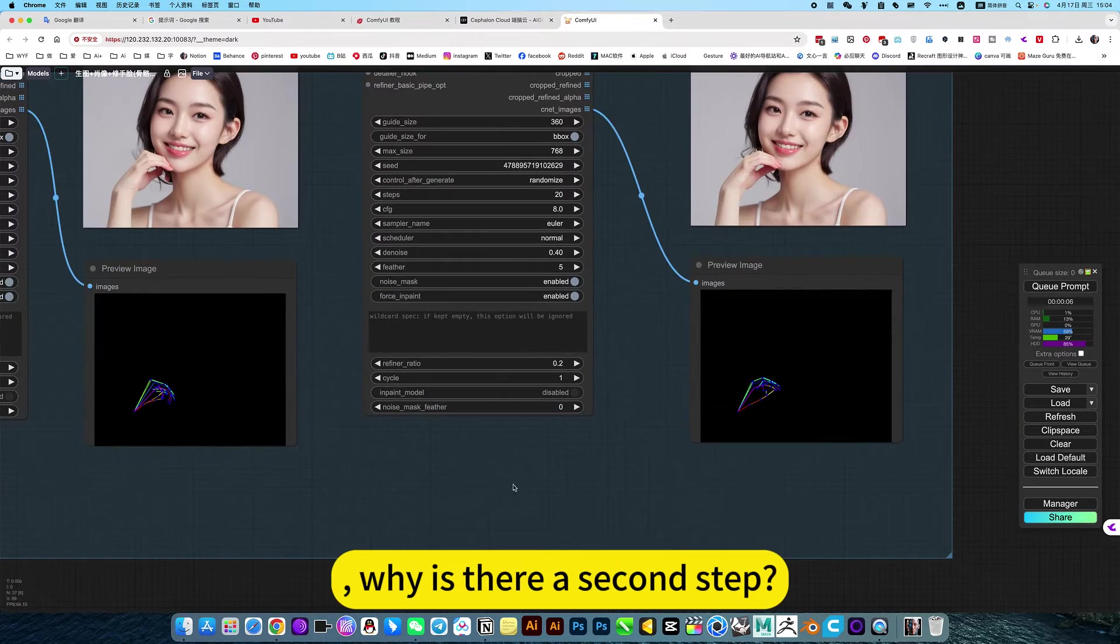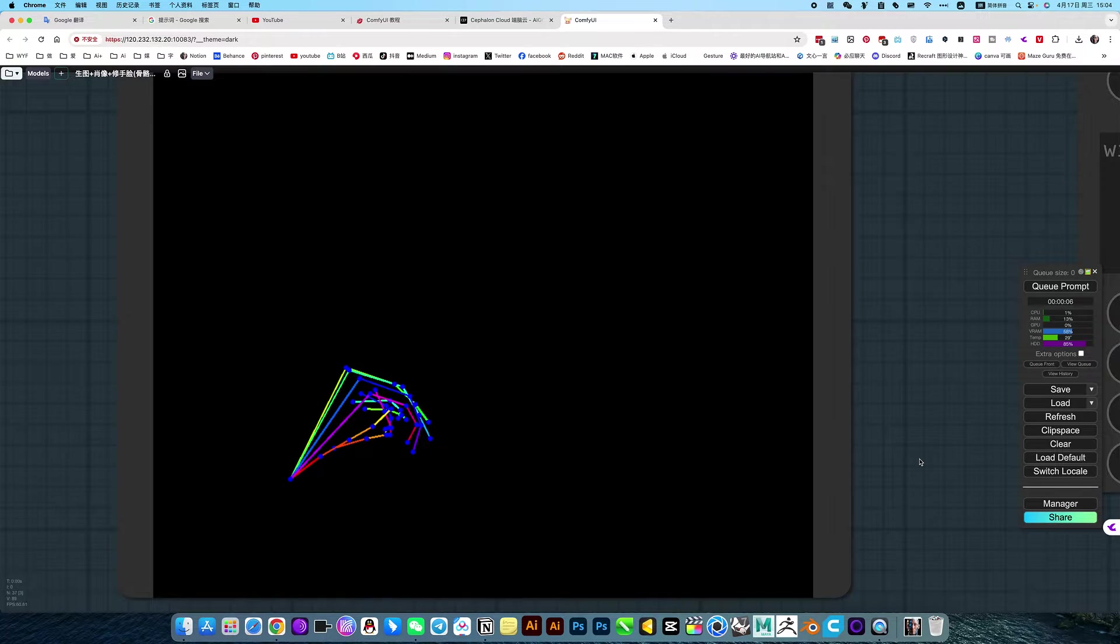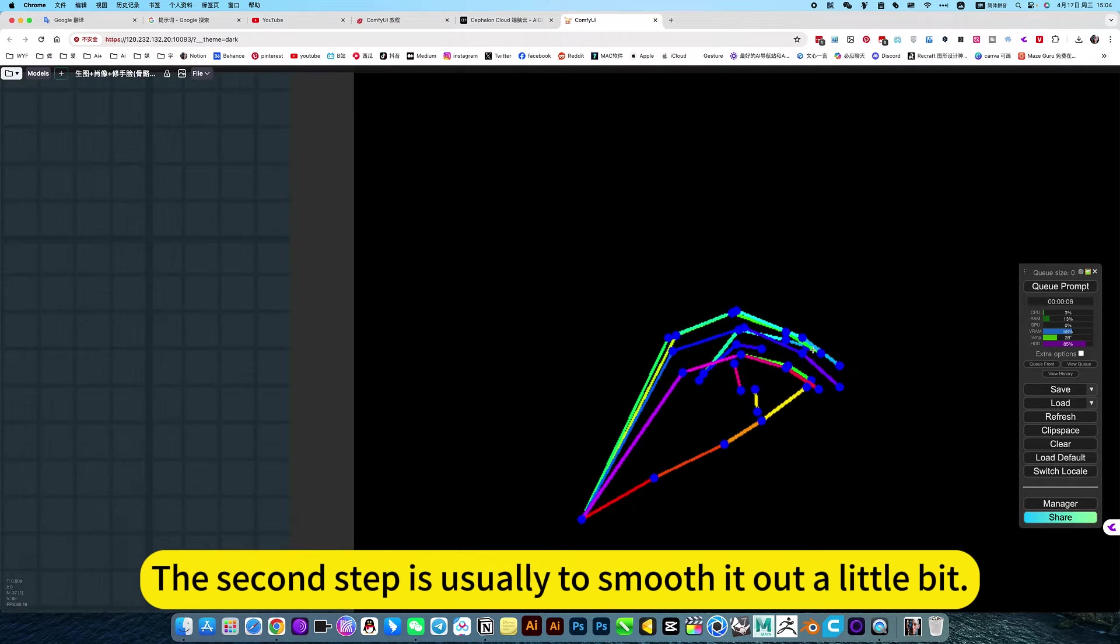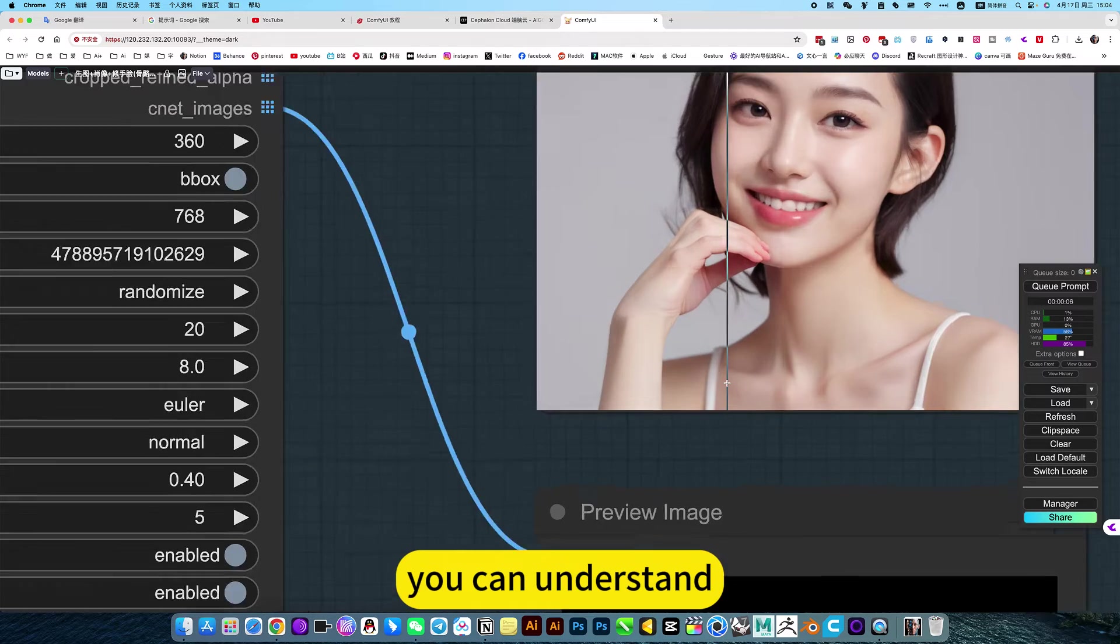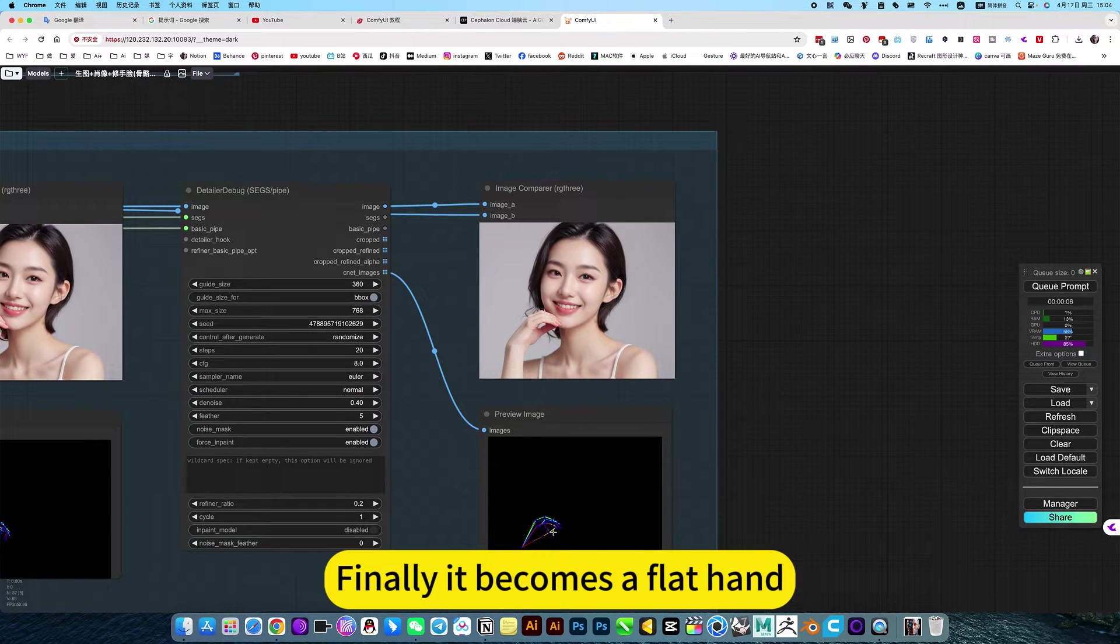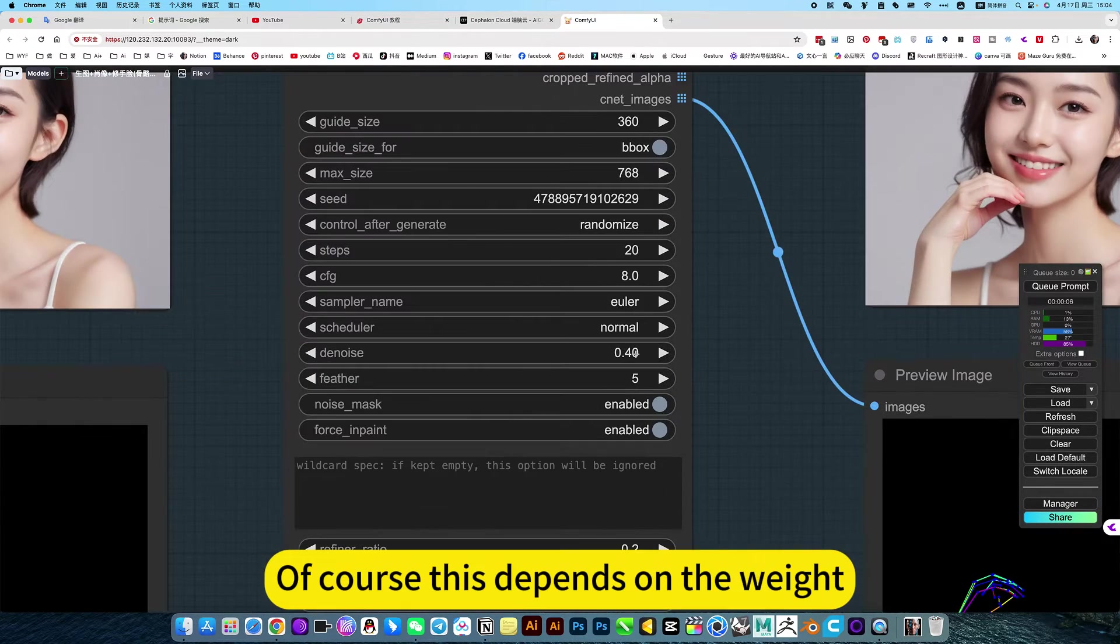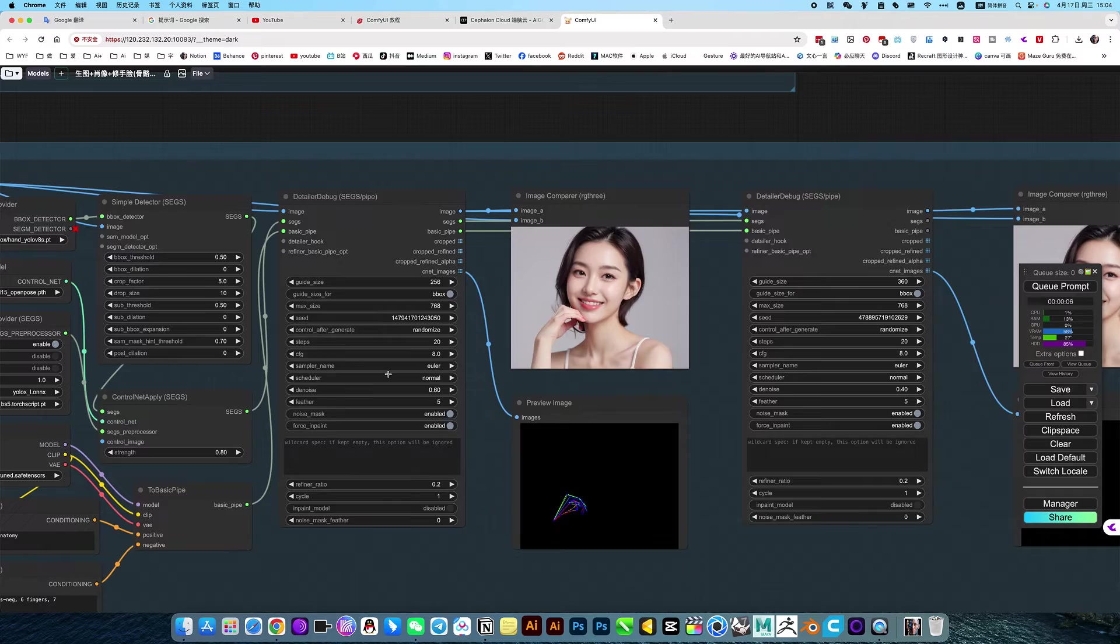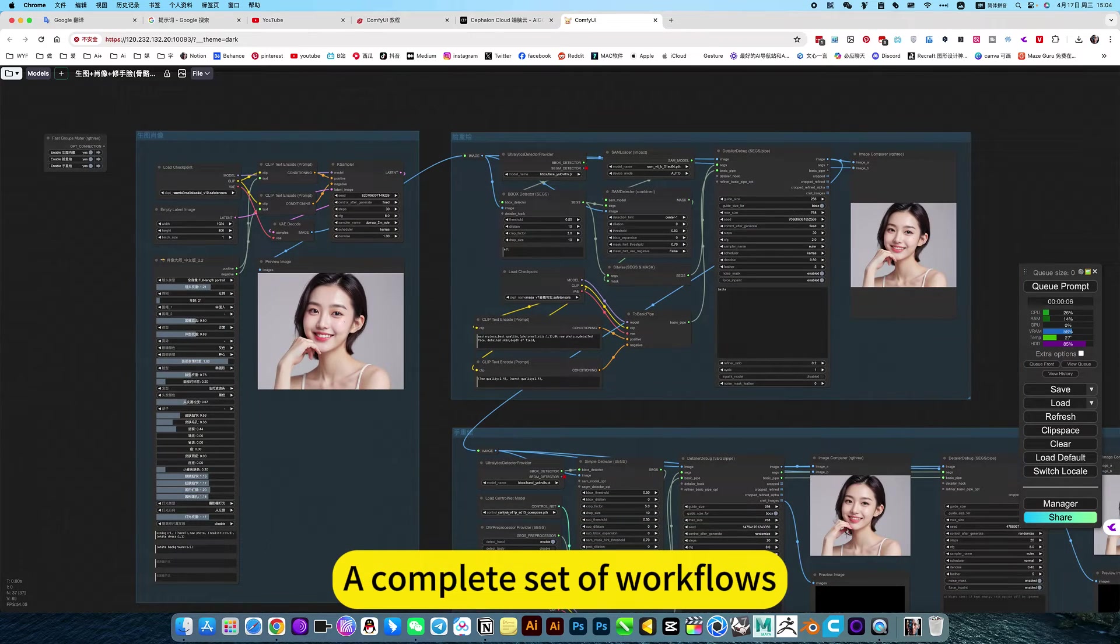So far, why is there a second step? Because the first step, all of our bone detections compare a bit harder. The second step is usually to smooth out a little bit, more precise. You can understand, if you put this function, keep copying like this, finally it becomes a flat hand. Of course, this depends on the weight. You slowly lower the weight. He's not that outstanding. So this is generated using bones to control the hand, a complete set of workflows.